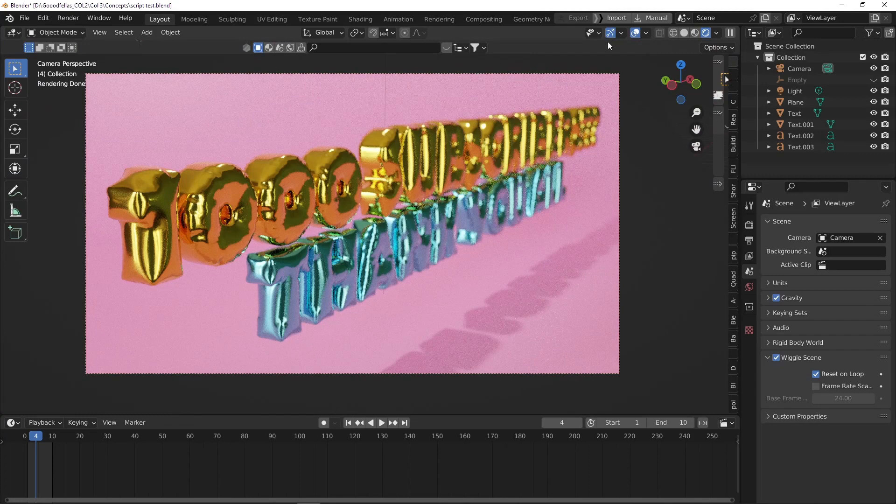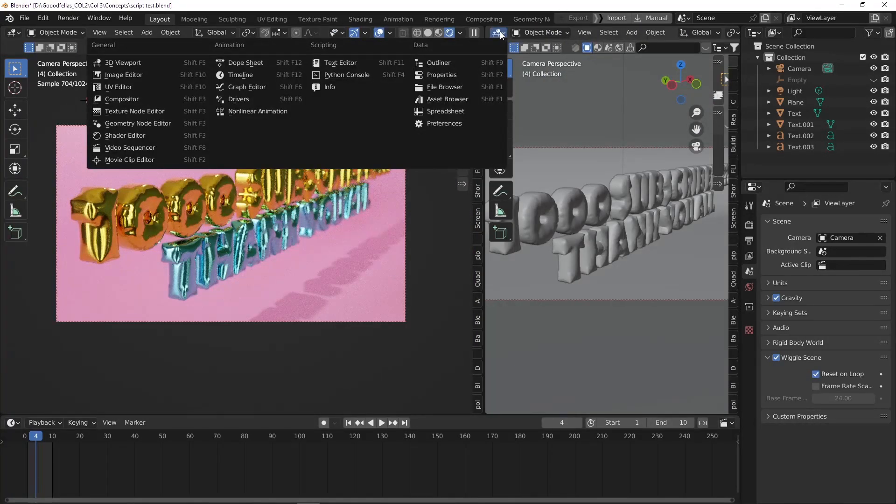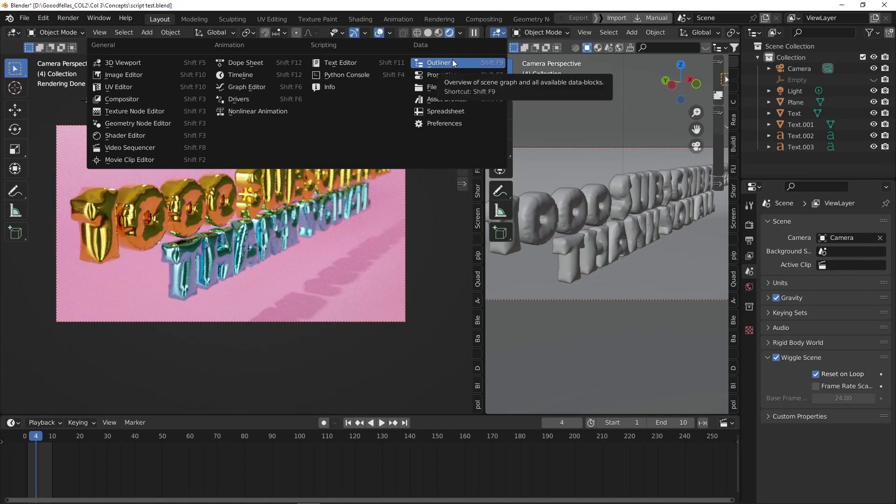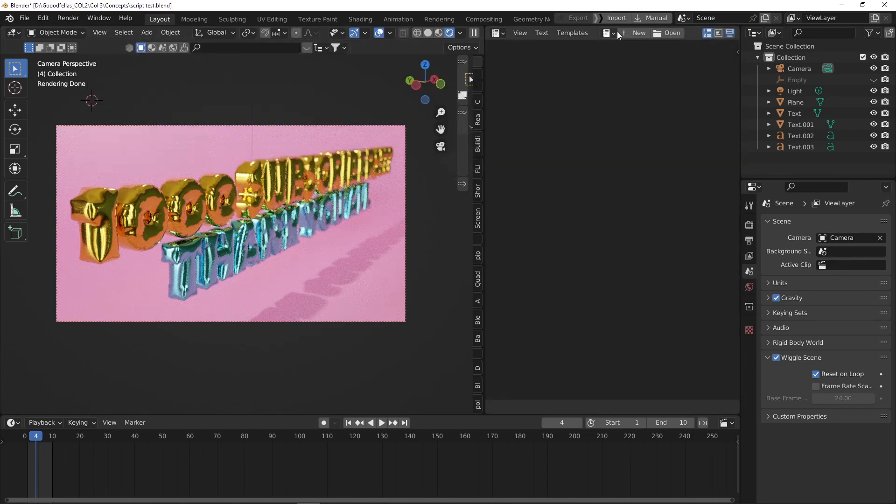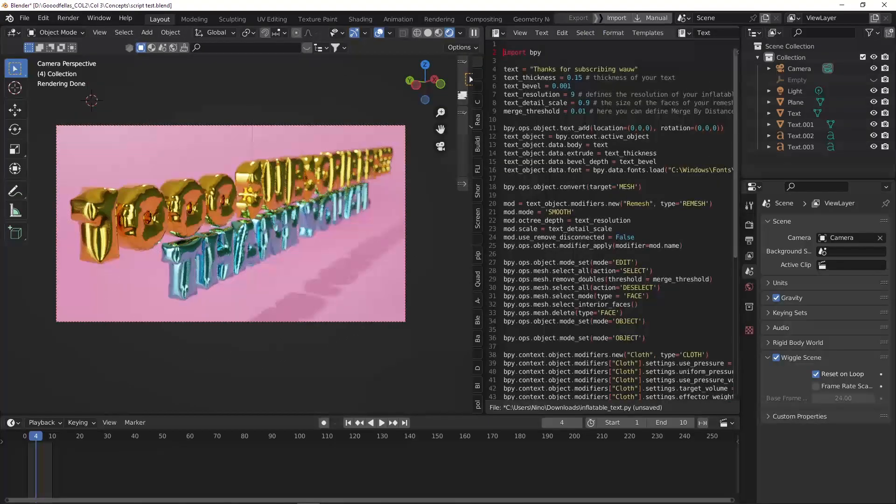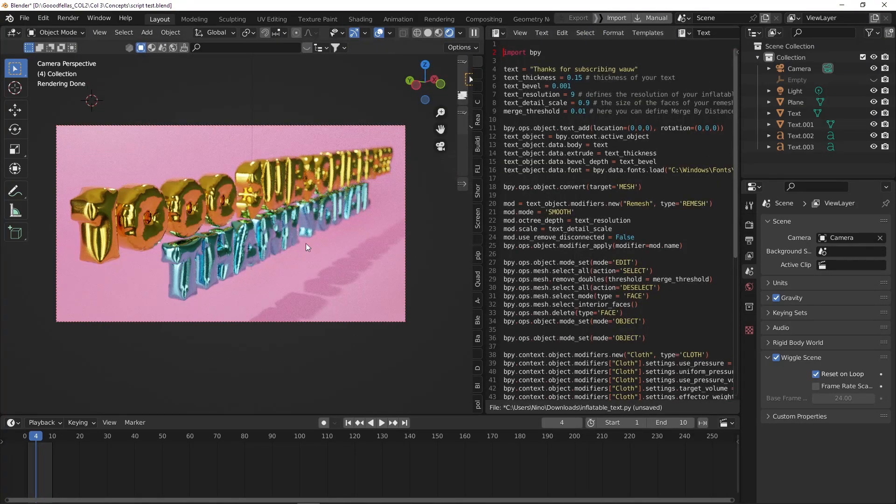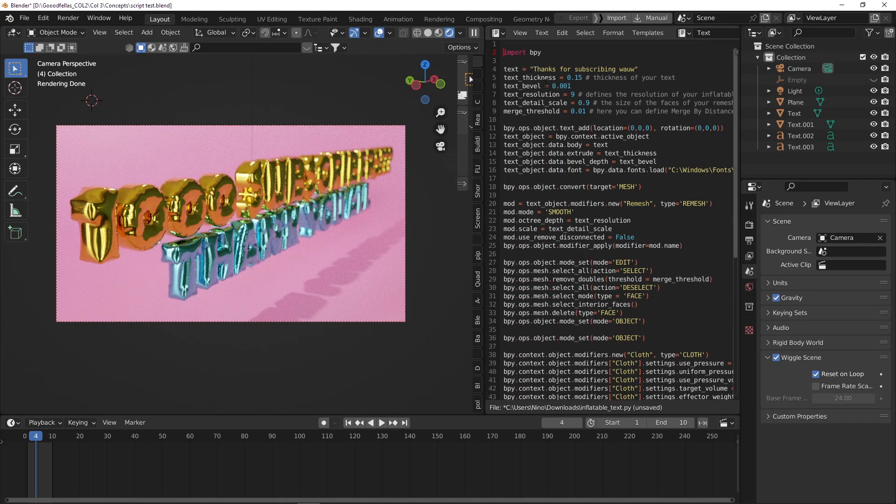I wrote a little script with the help of ChatGPT which can actually help us write scripts in Blender. If you go to your text editor, this is a script that takes care of adding inflatable text and you have some input variables you can change like the thickness, the bevel, the resolution, so the detail of the text, and we can change the text into whatever we want.